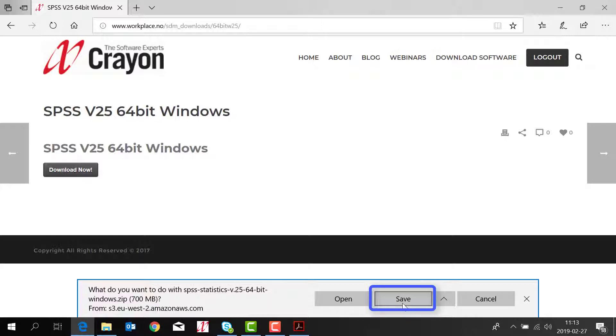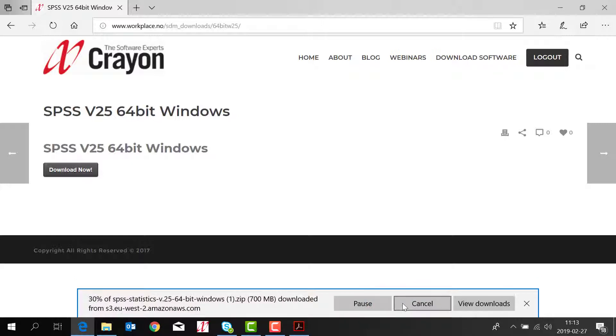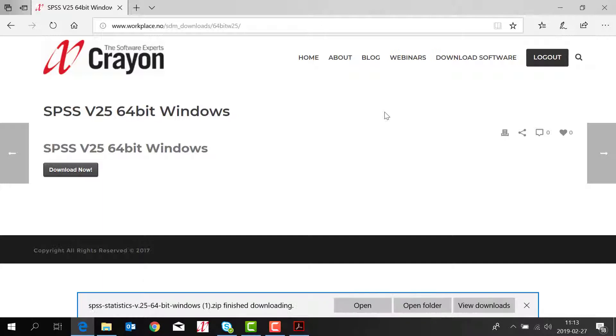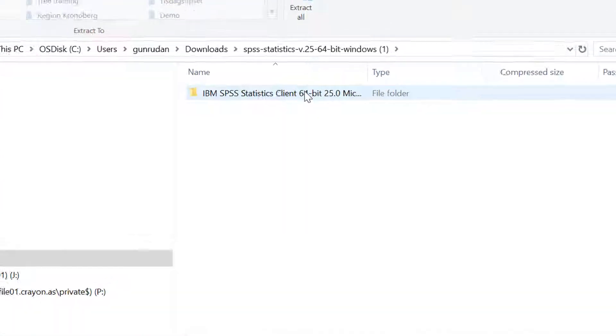You save. You will have the file where you normally get your downloaded files. Click open. You double click.